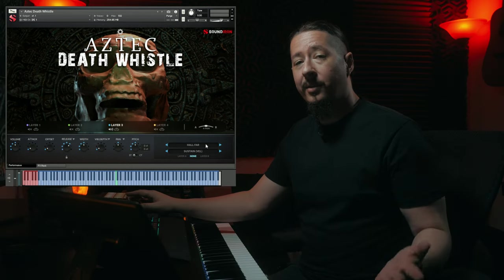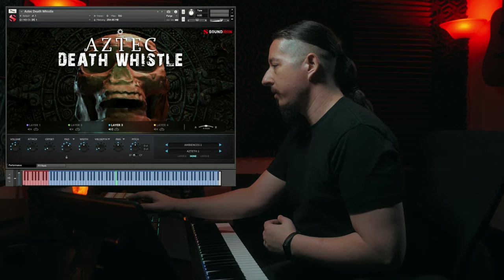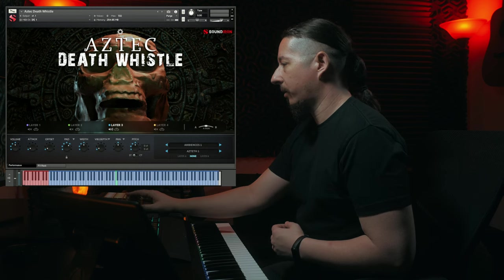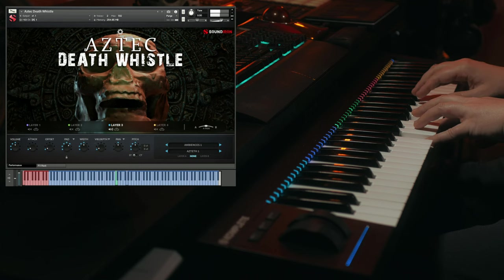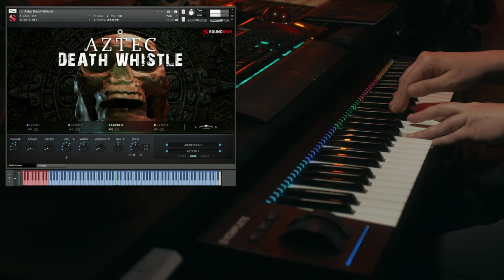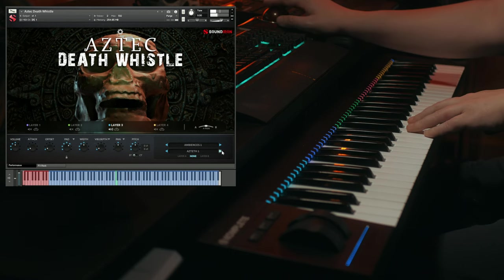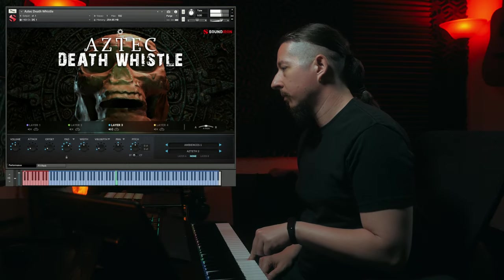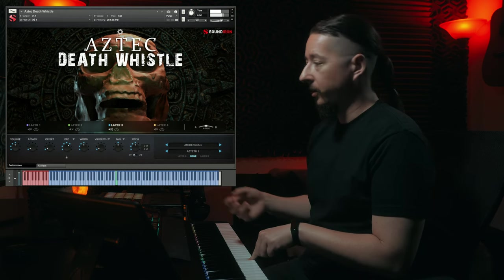Now I'd like to play for you some of the different sound design ambiences that we created for this library. Let's check out ambiences one and have a listen. If you click this dropdown, you'll see the different ambiences that are here. Really cool dark and eerie sounding ambiences. These are great for underscore or even layering with the instrument, which we'll do in a second.